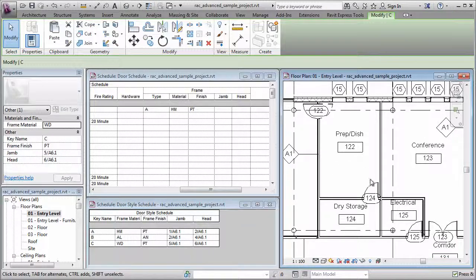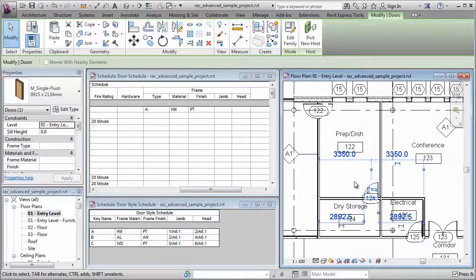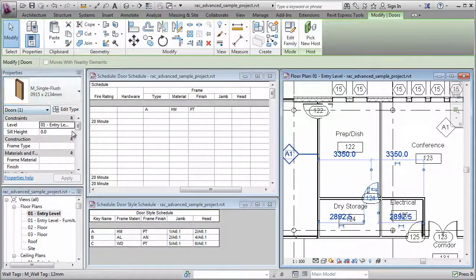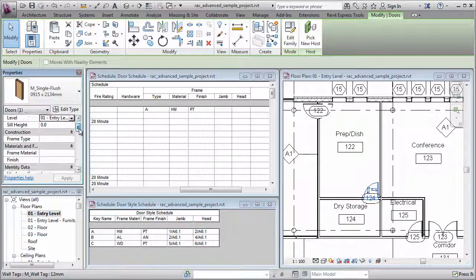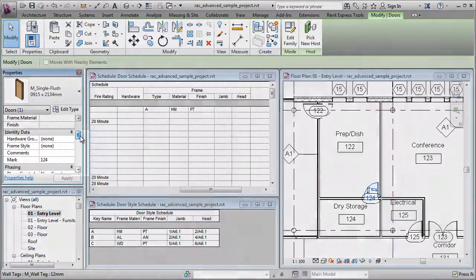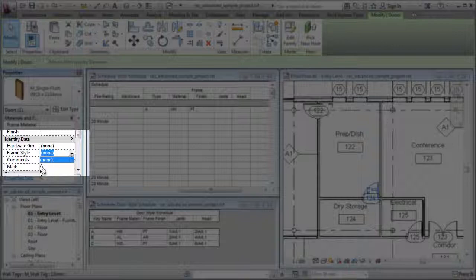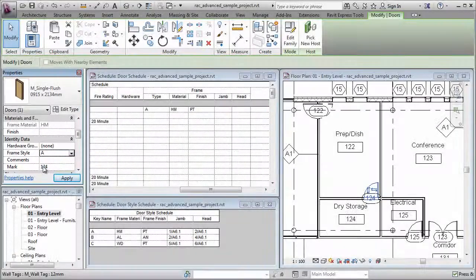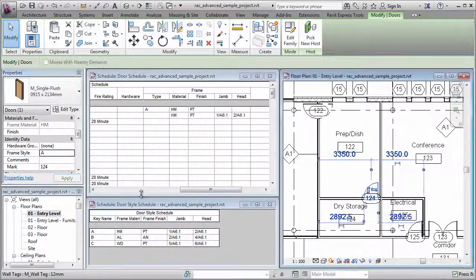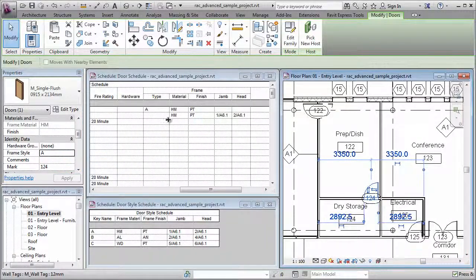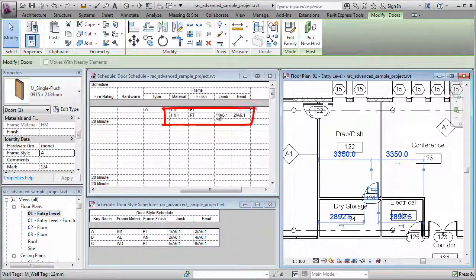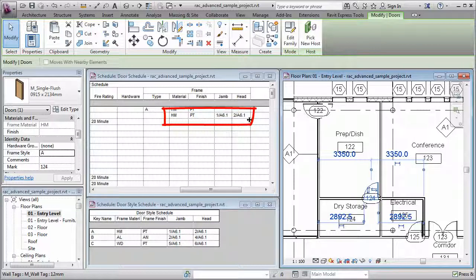There's two ways I can do that. I can simply select a door here in the model, come over here to the Properties palette, scroll down, and find my Frame Style parameter. That's the key name that I assigned it to earlier, and choose either A, B, or C. When I assign that value, you're going to see all of the other values fill in.